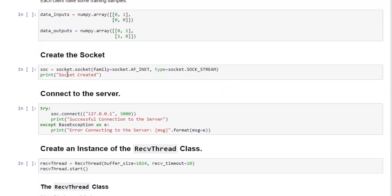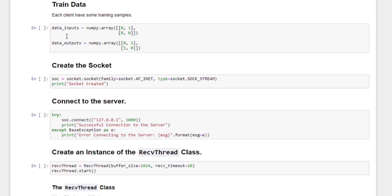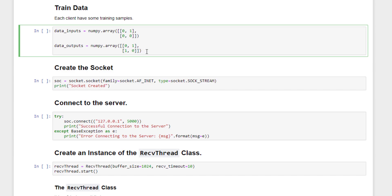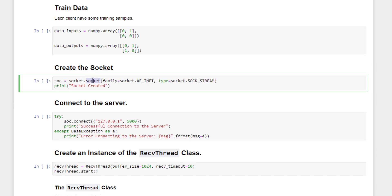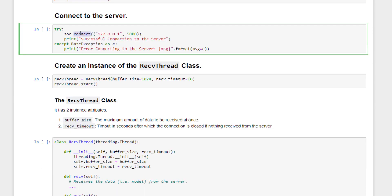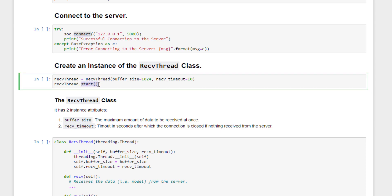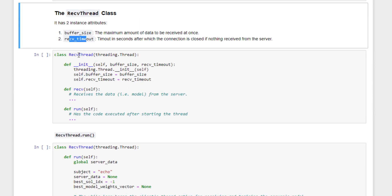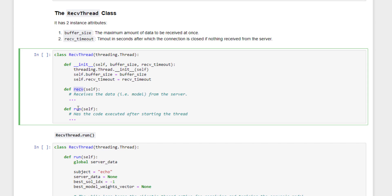Now moving to the client: each client has its own training data samples — for example, two of the four XOR samples — and they work together to train the model on the server. The client socket is created and connected to the server using its IP address and port number. An instance of the ReceiveThread is created and started to receive data from the server.